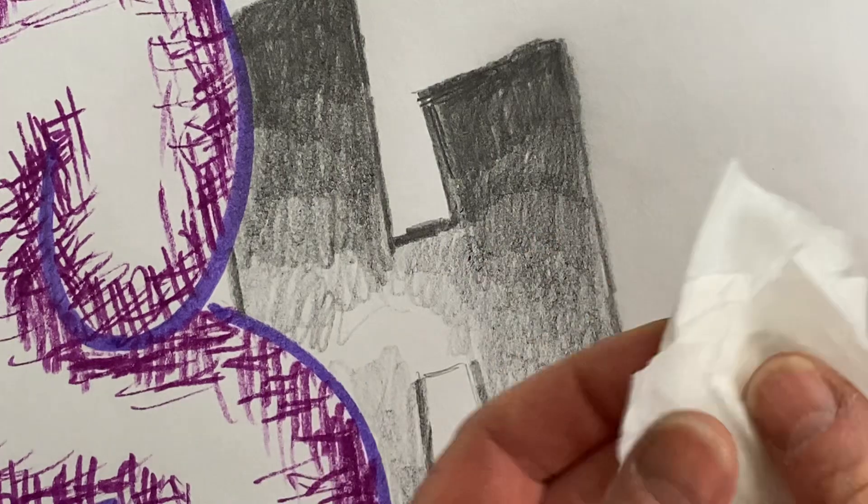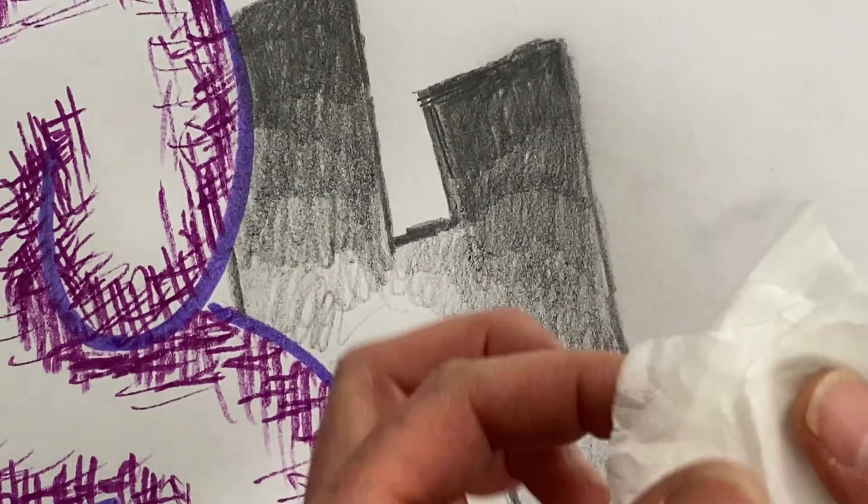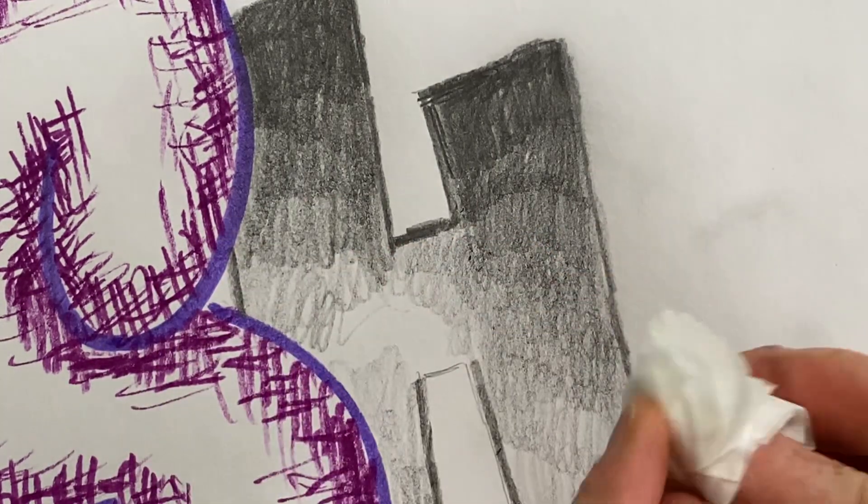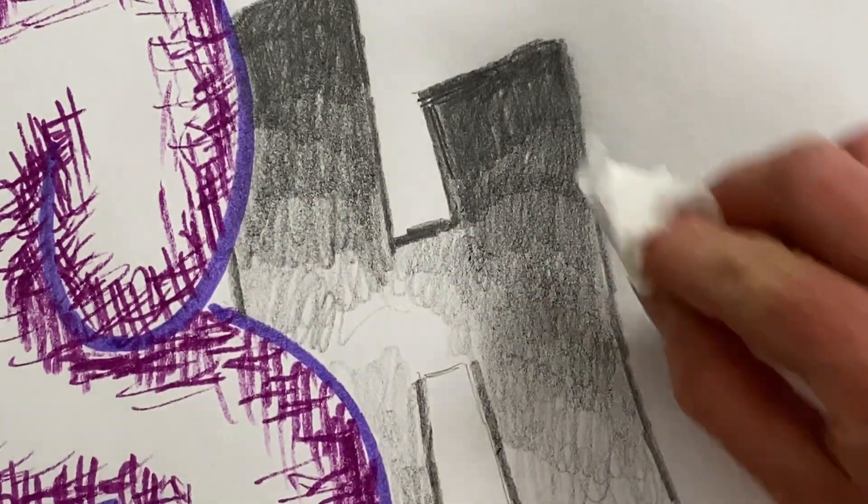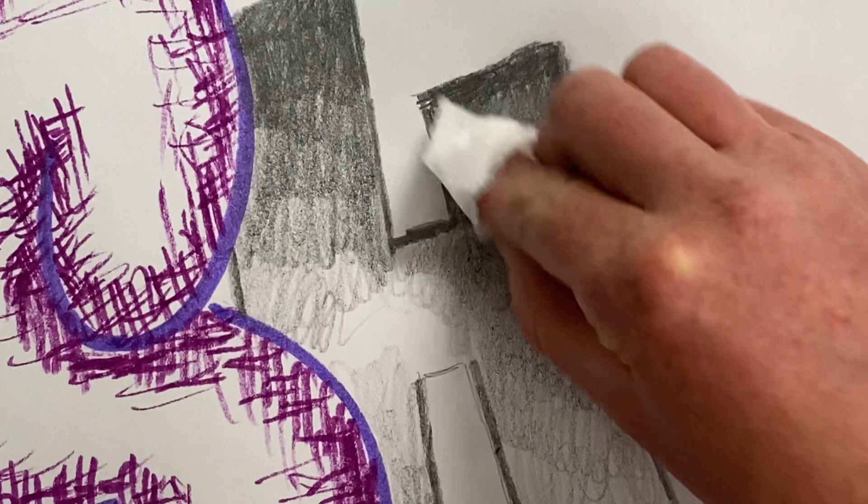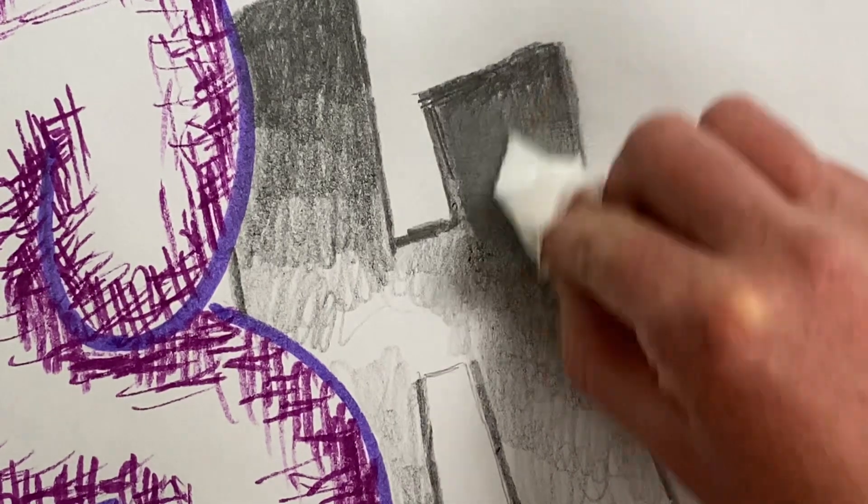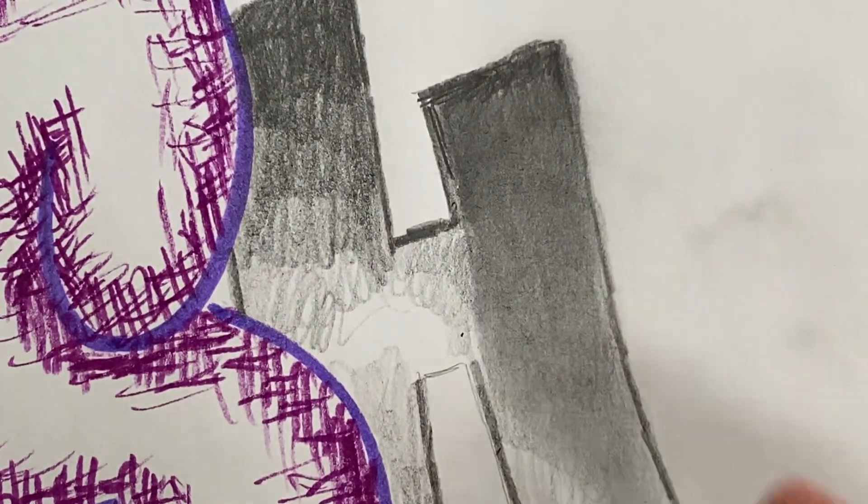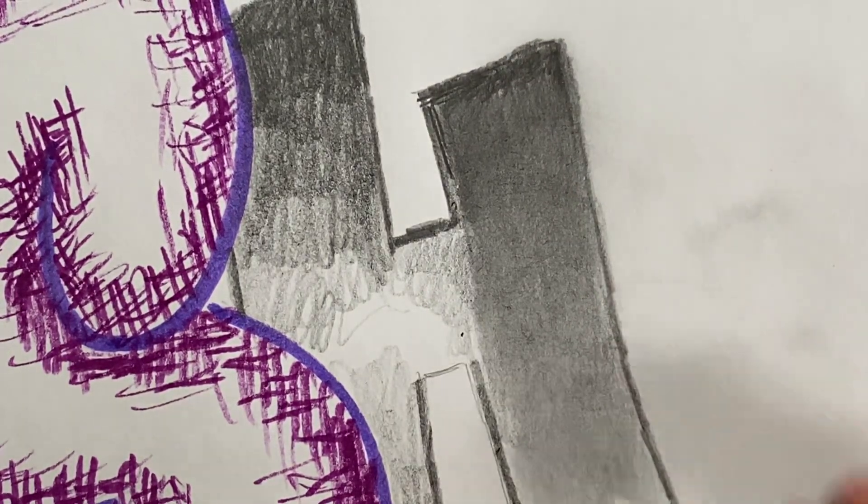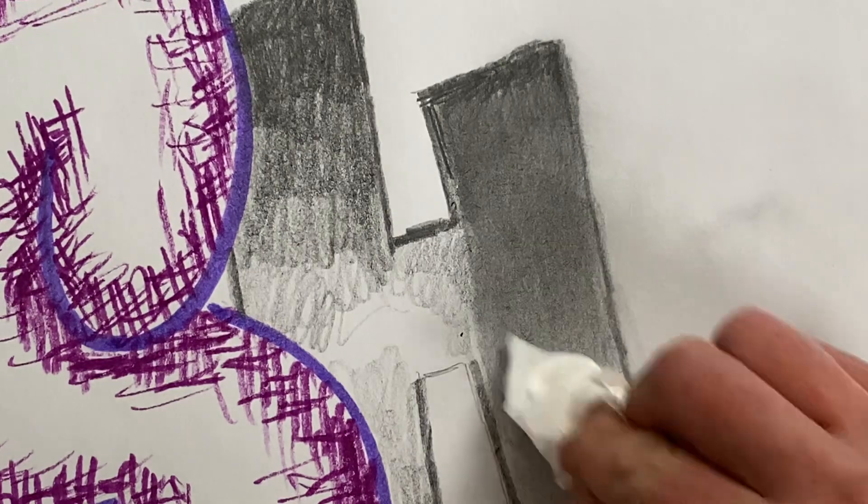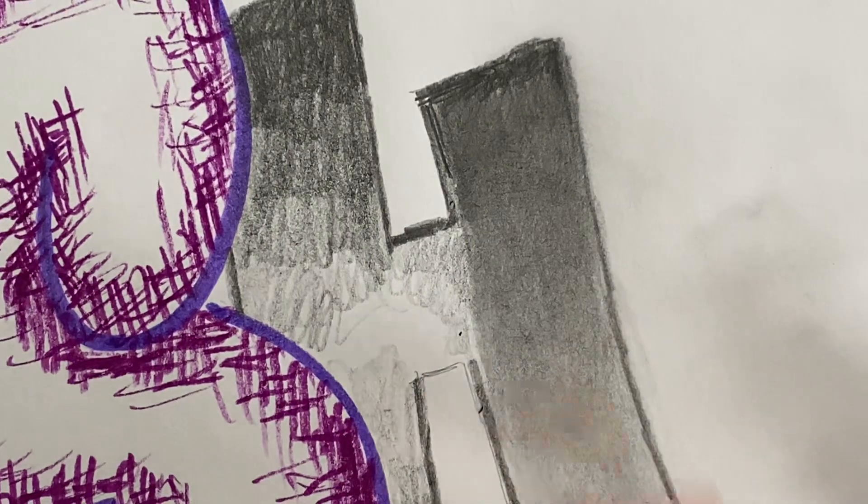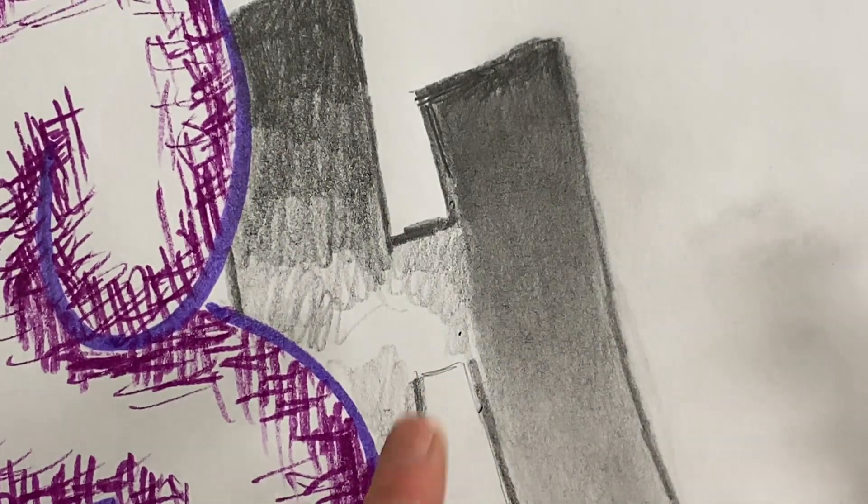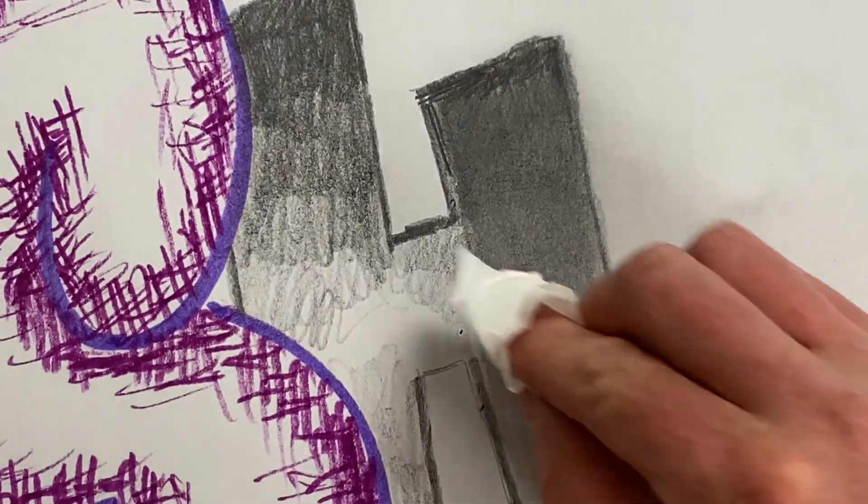you'll want to take these Kleenexes, okay, and wrap it around the tip of your finger like that. And then you can use that to just rub over it. And as you can see, I am able to make those lines disappear.